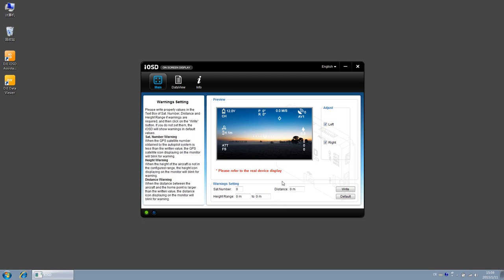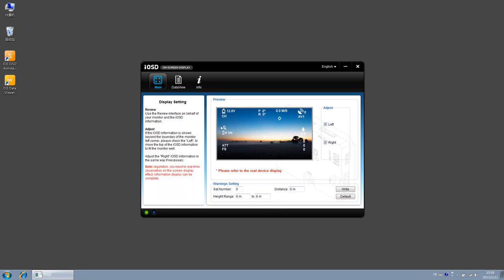Distance warning: set it to 0 means that the warning is off. When the distance between the aircraft and the home point is beyond the value set, the distance icon displaying on the monitor will blink for warning.